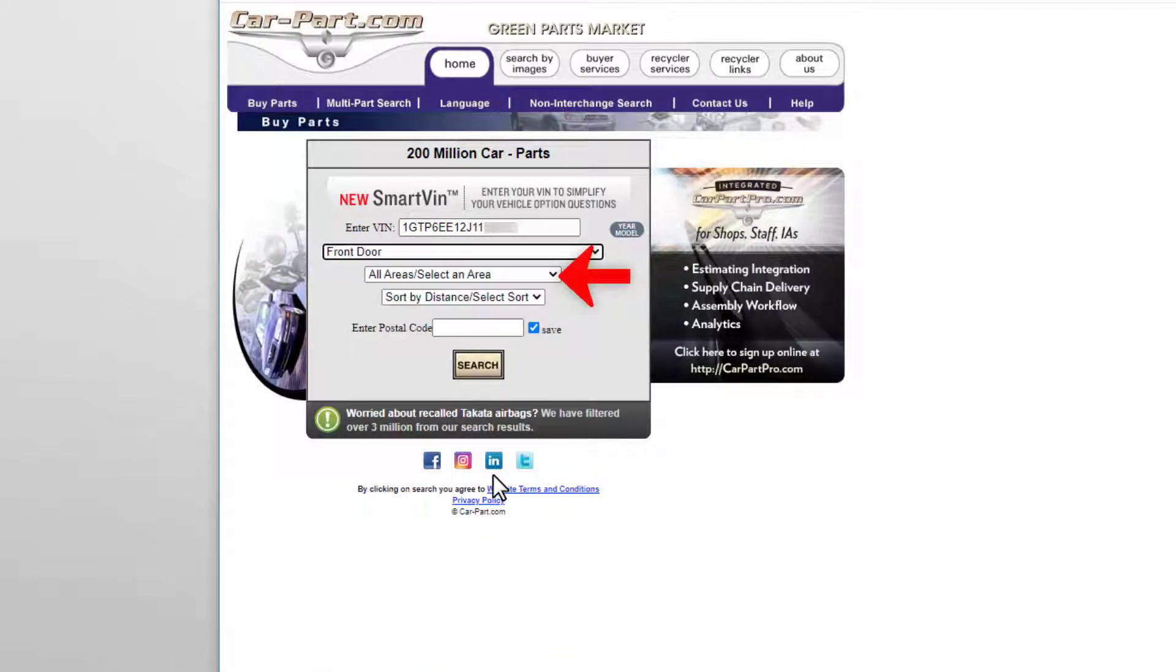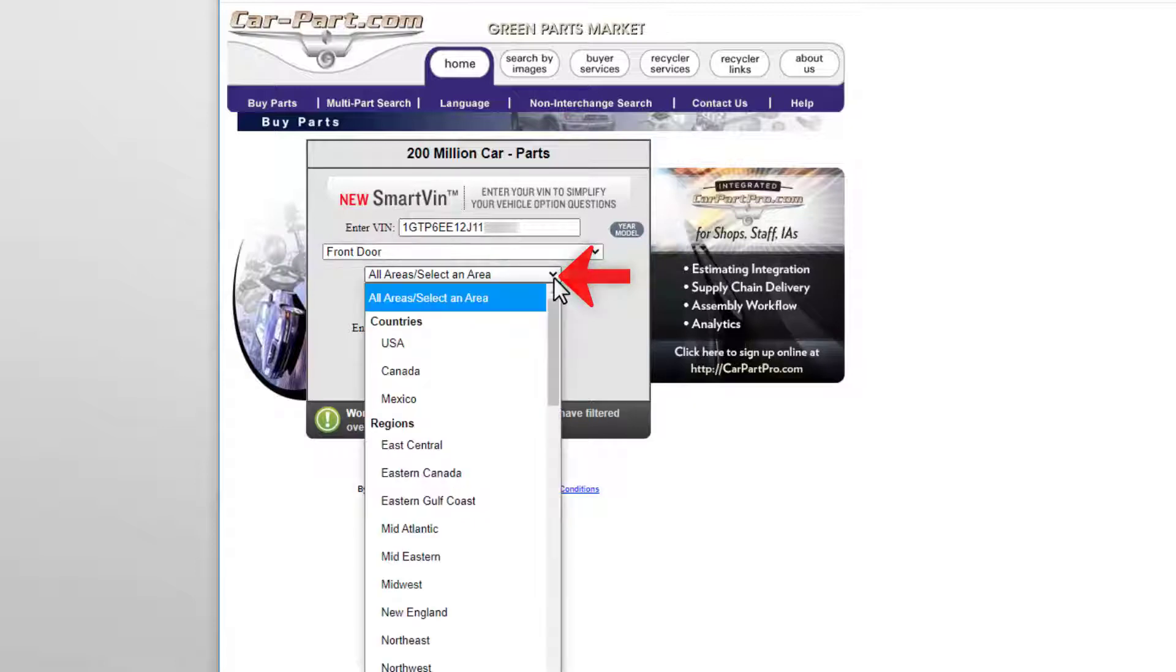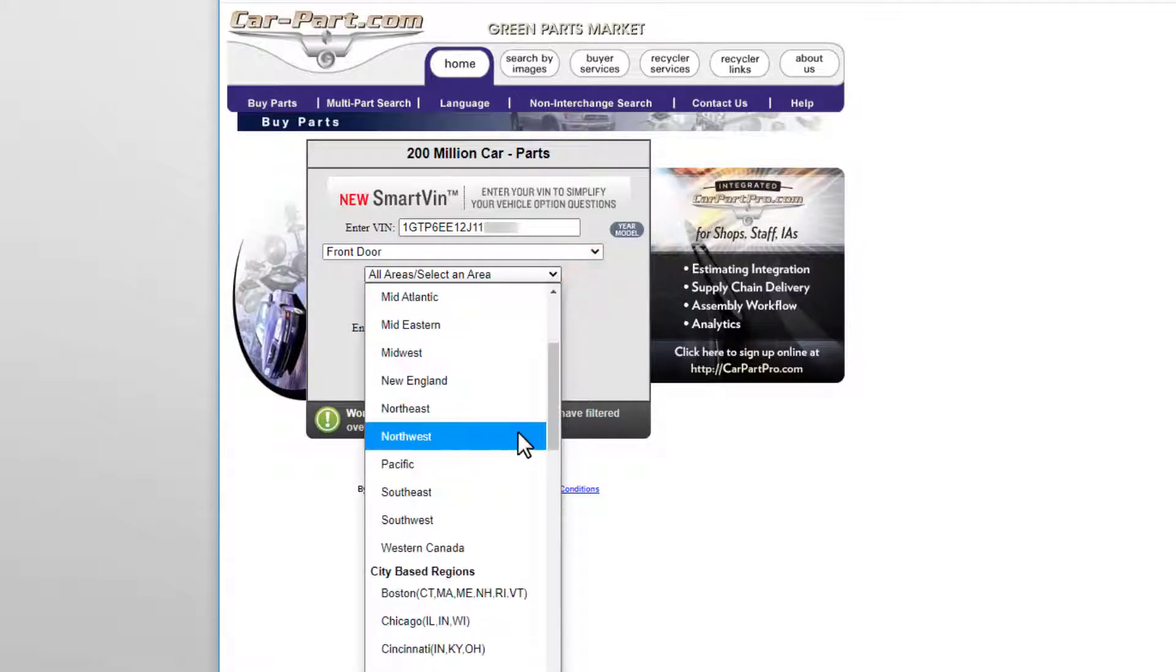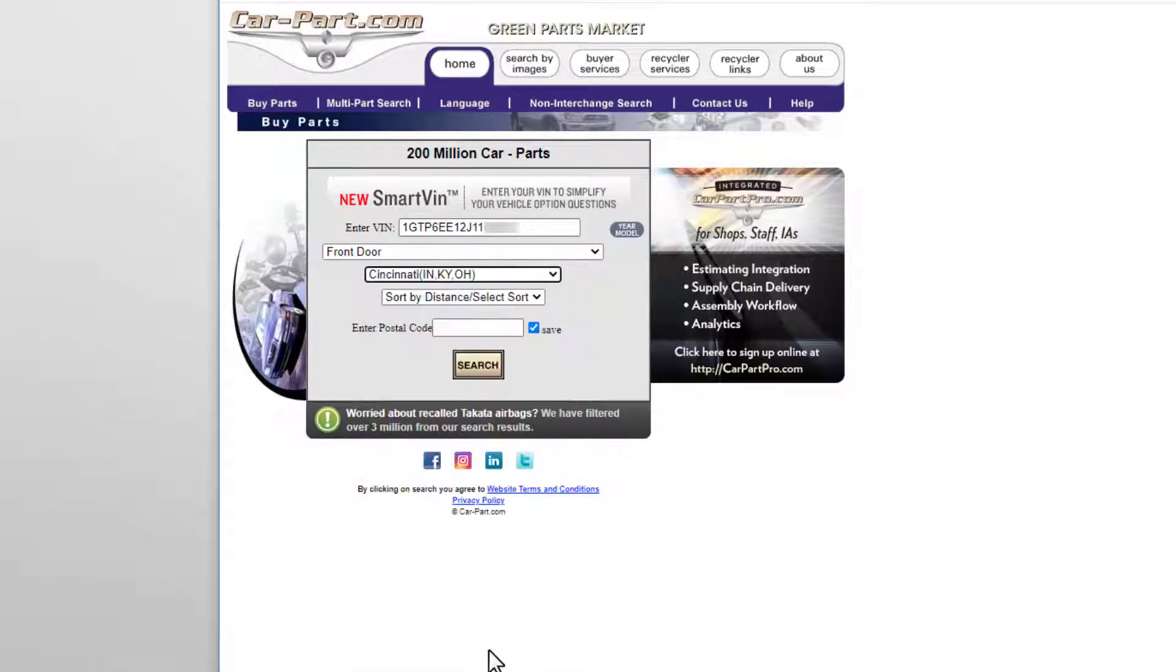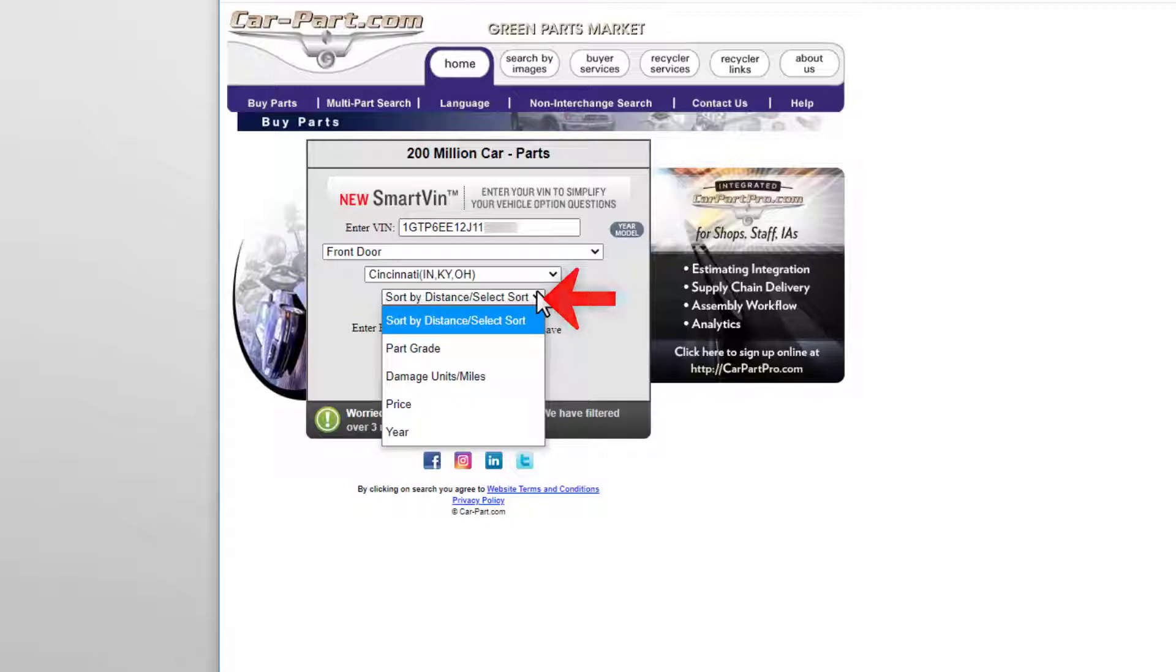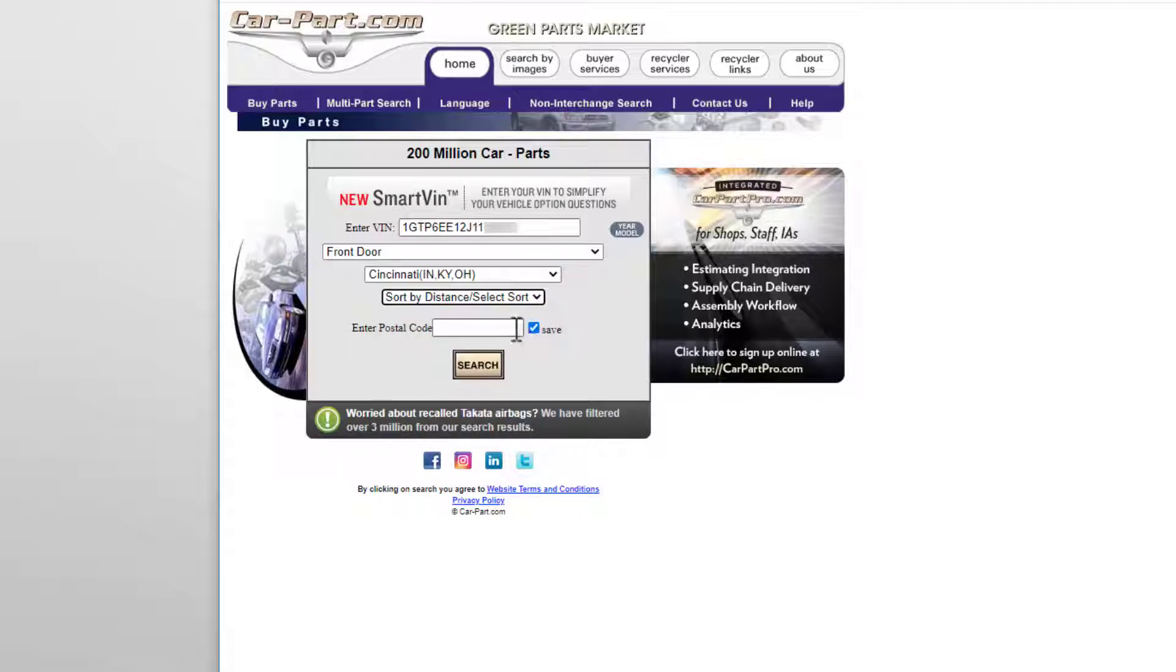Leave this dropdown set to All Areas to search our entire marketplace, or if you want to, you can select a specific region to search. Finally, choose how you want your search results to be sorted by distance, part grade, damage, price, or year. If you sort by distance, be sure to enter your postal code. When you're ready, click Search.